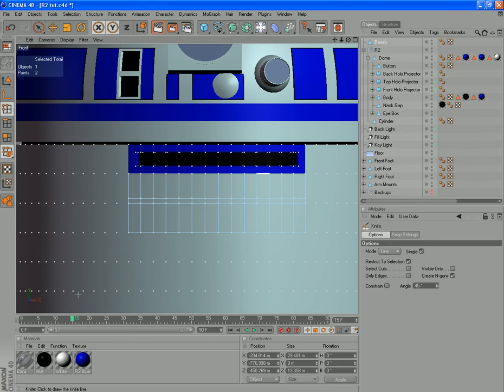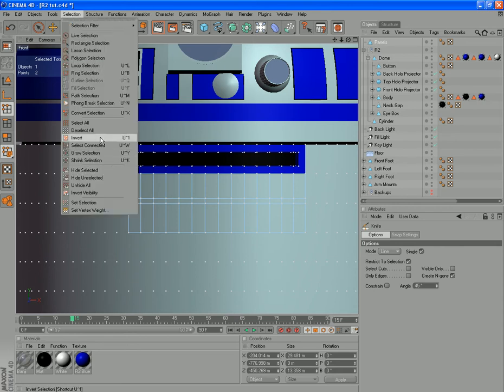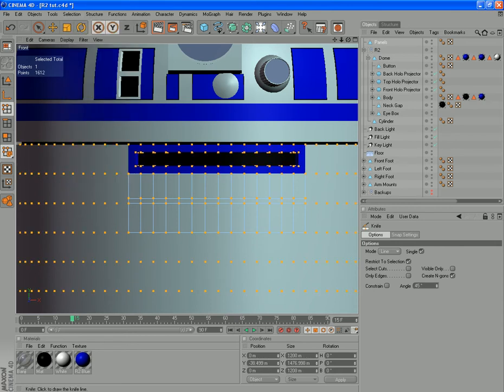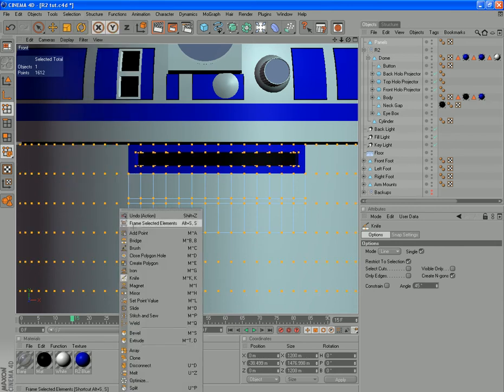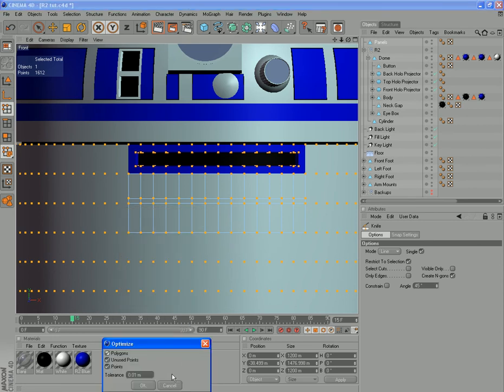You can see we've got hundreds of these old points from our body which we deleted, so we'll optimize that. Select all and optimize — we'll get rid of all those.